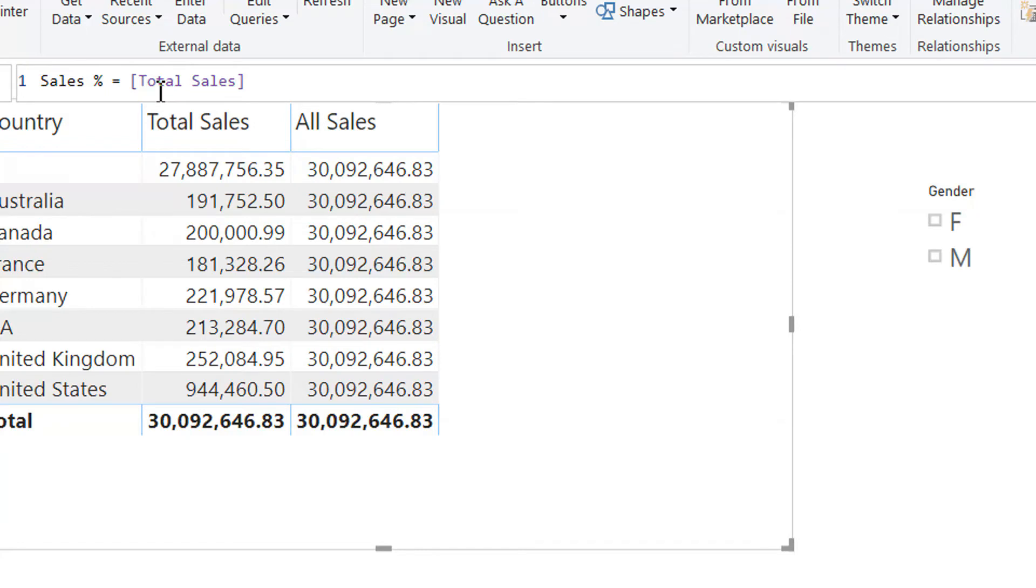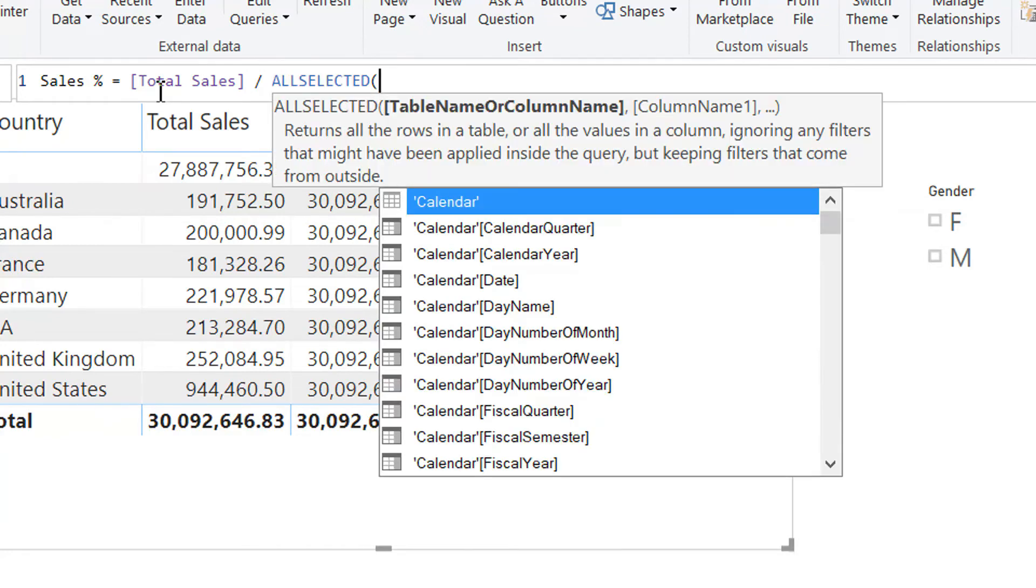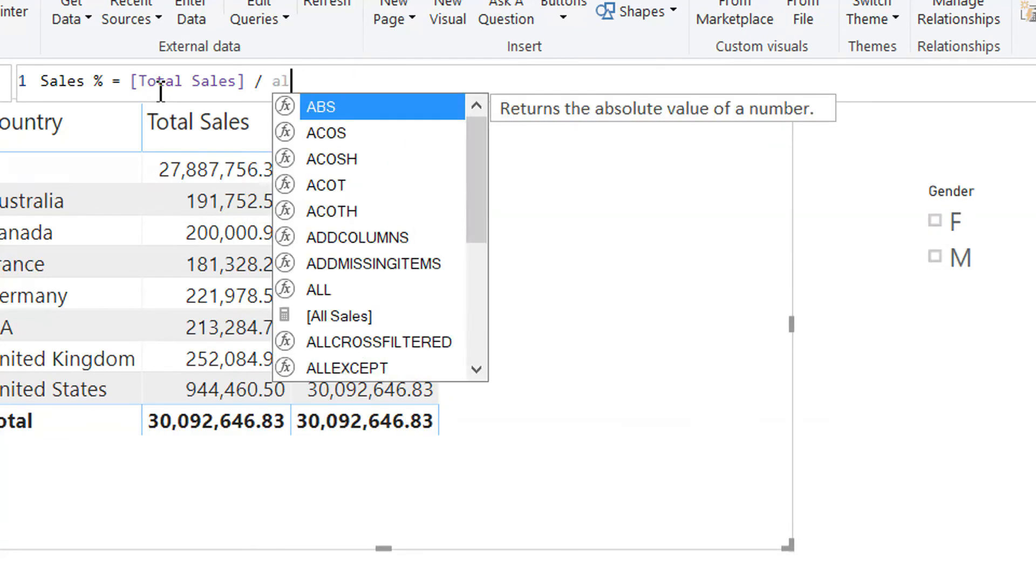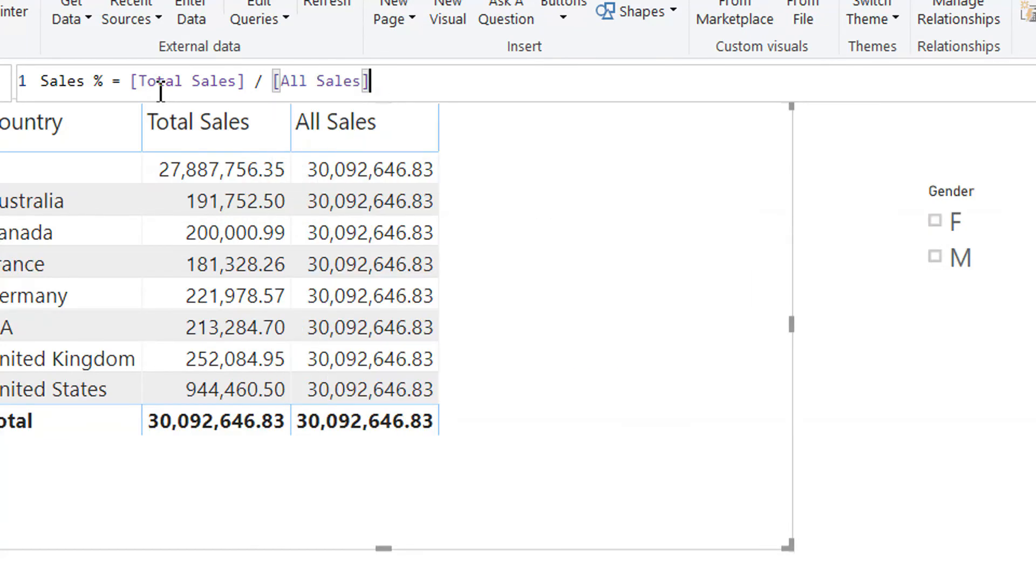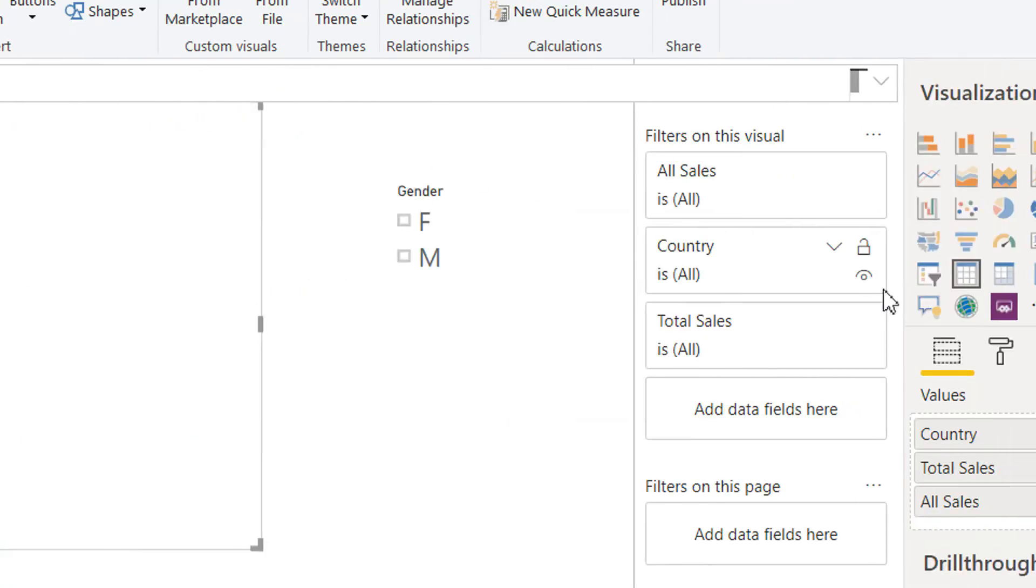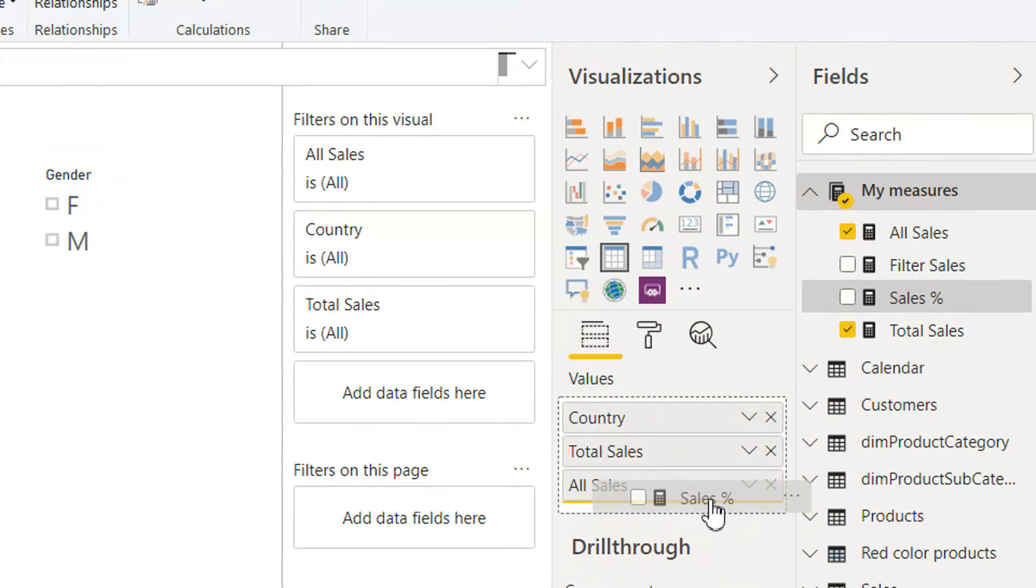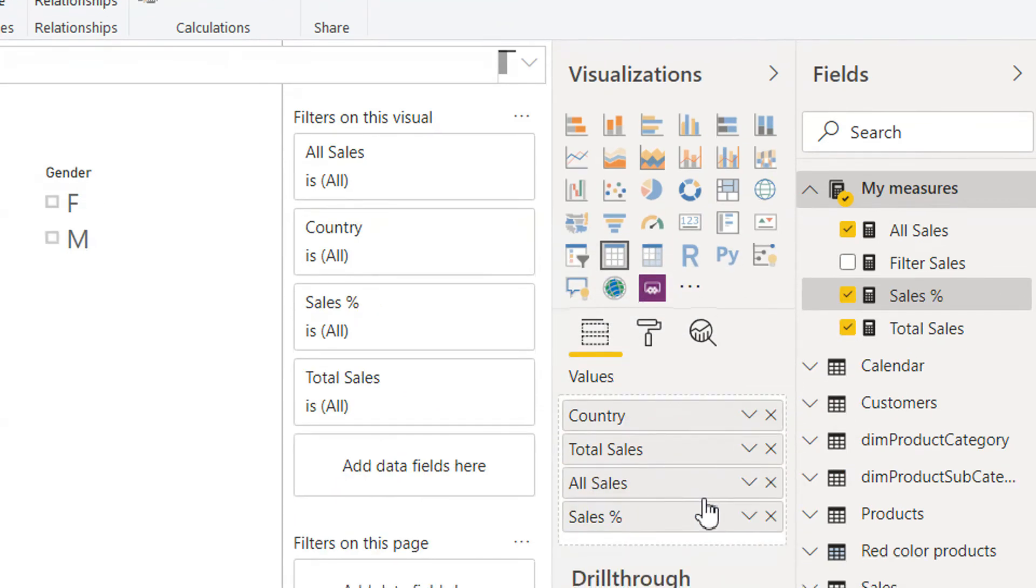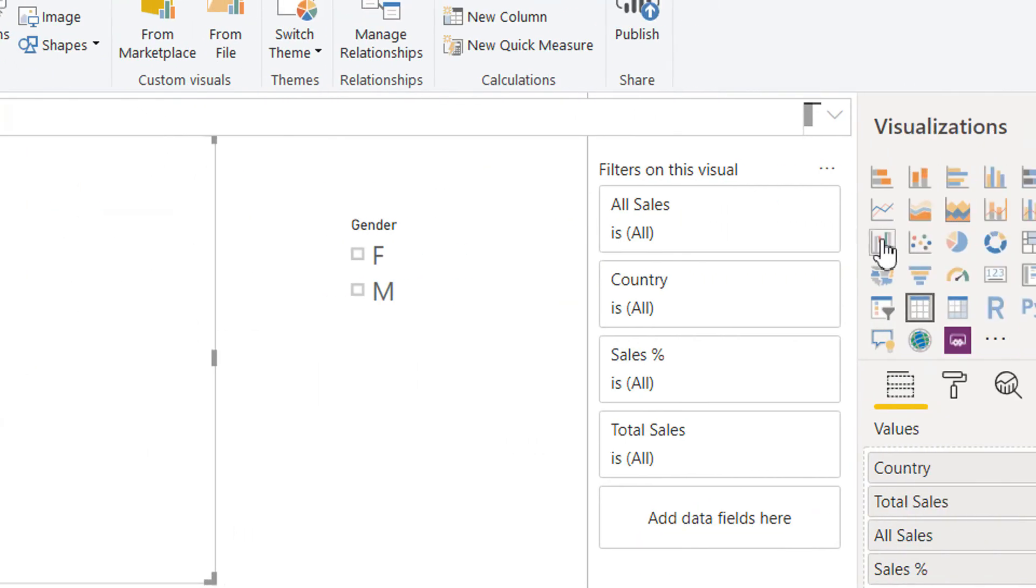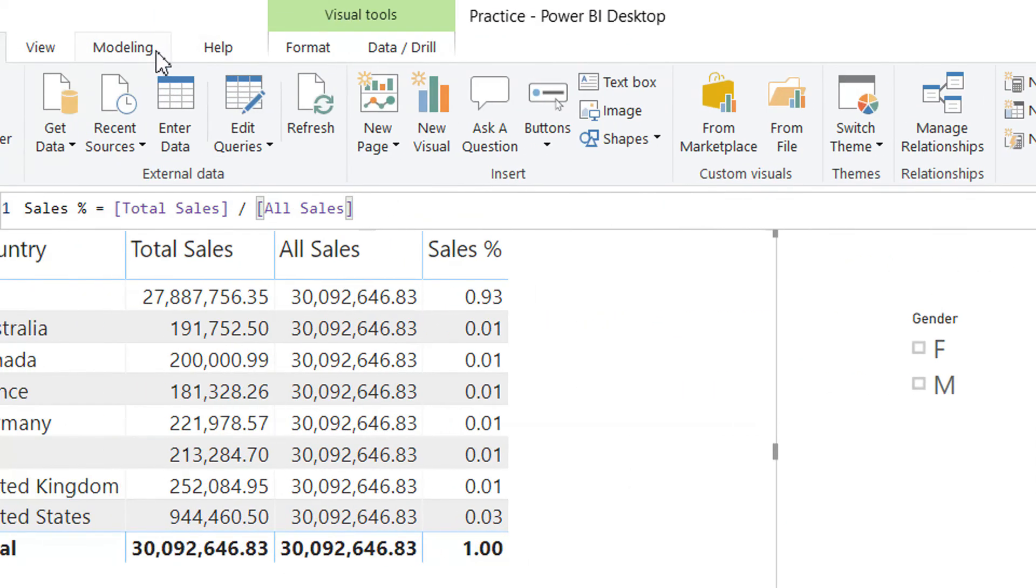Total sales divided by all sales. Hit enter. And then we can drag and drop here. We can format it.